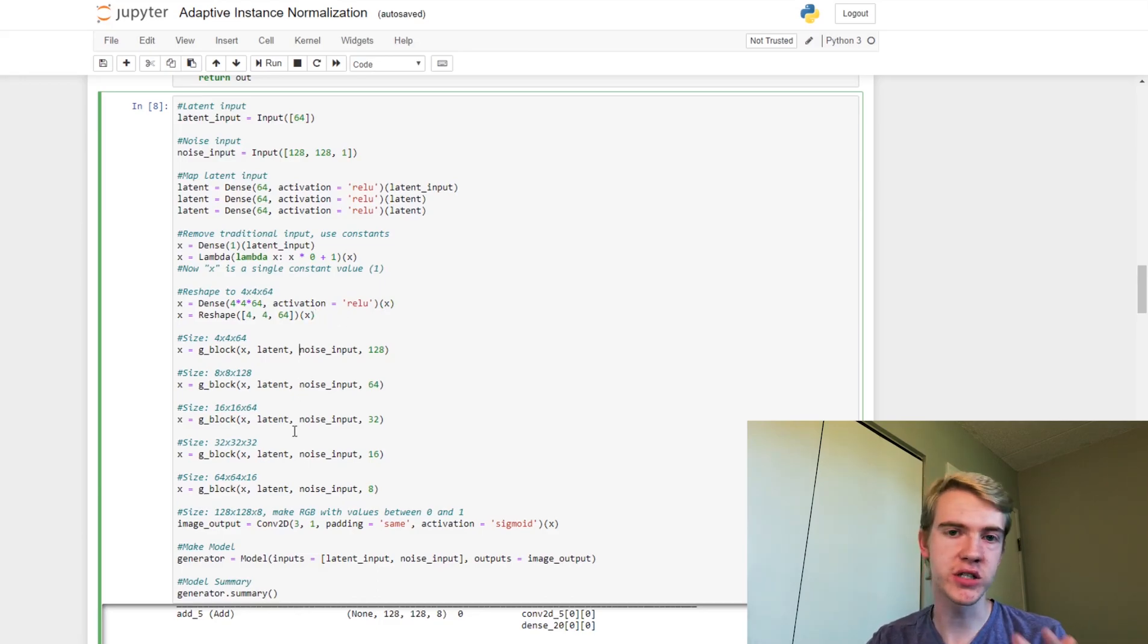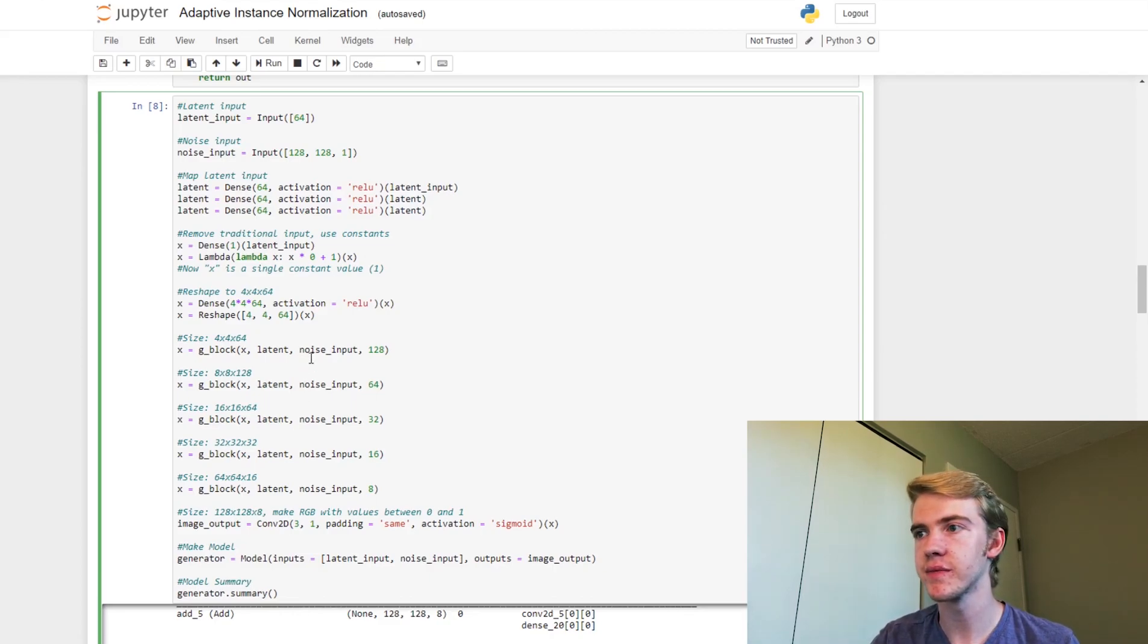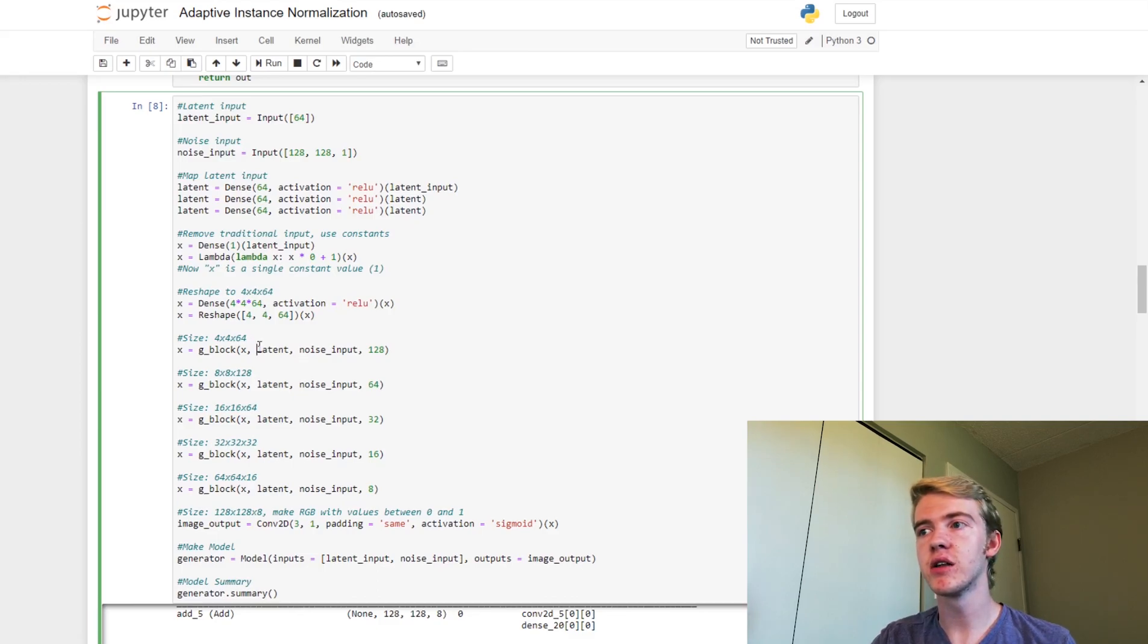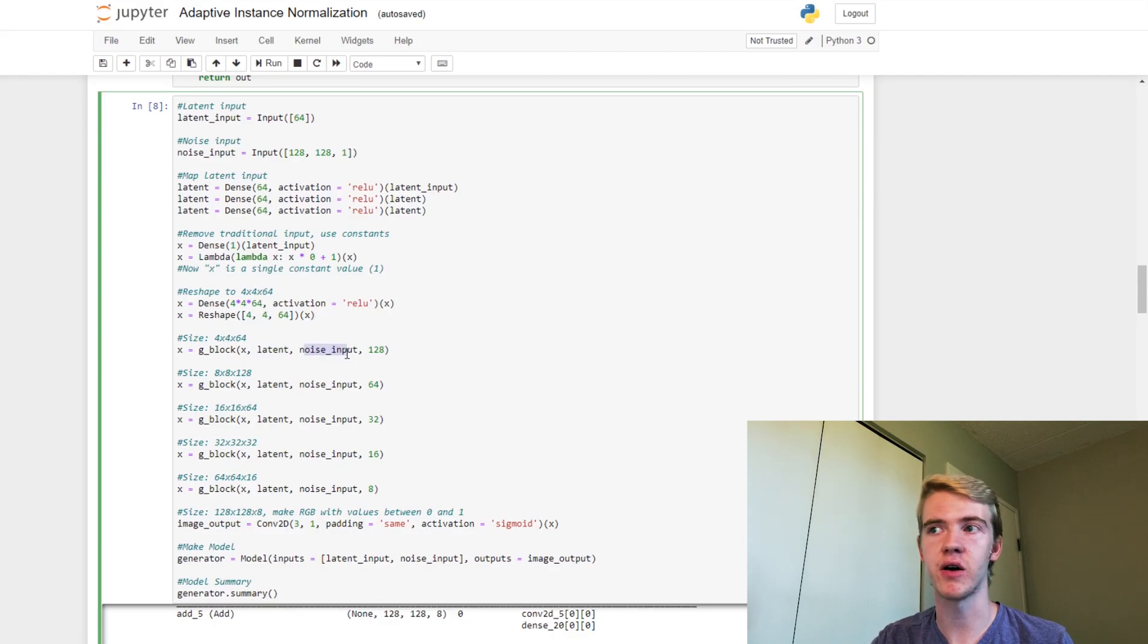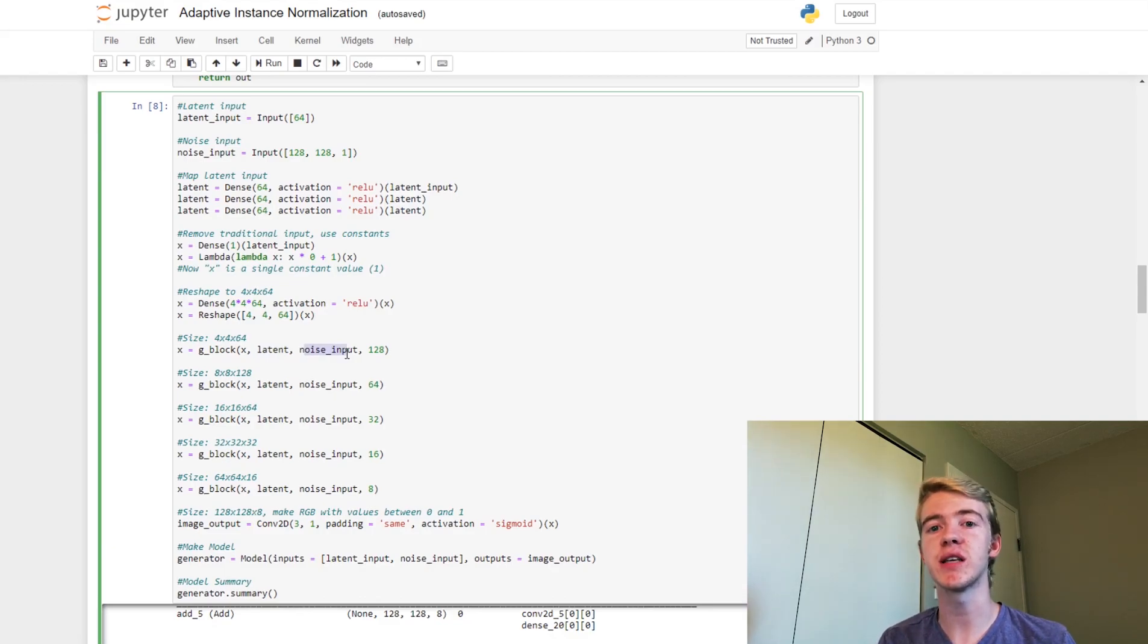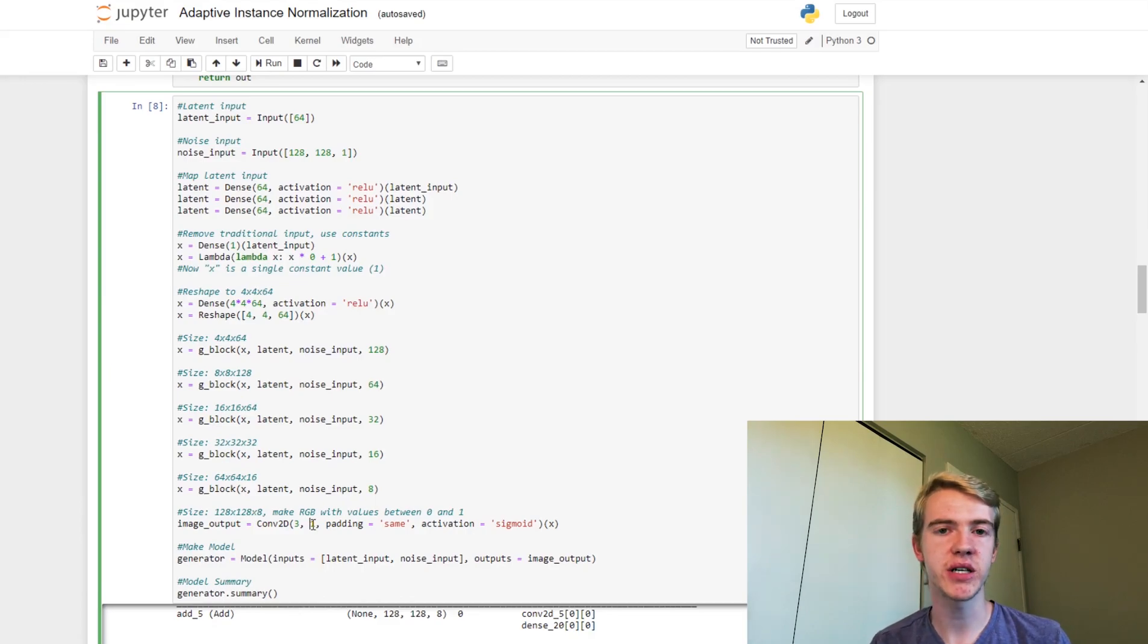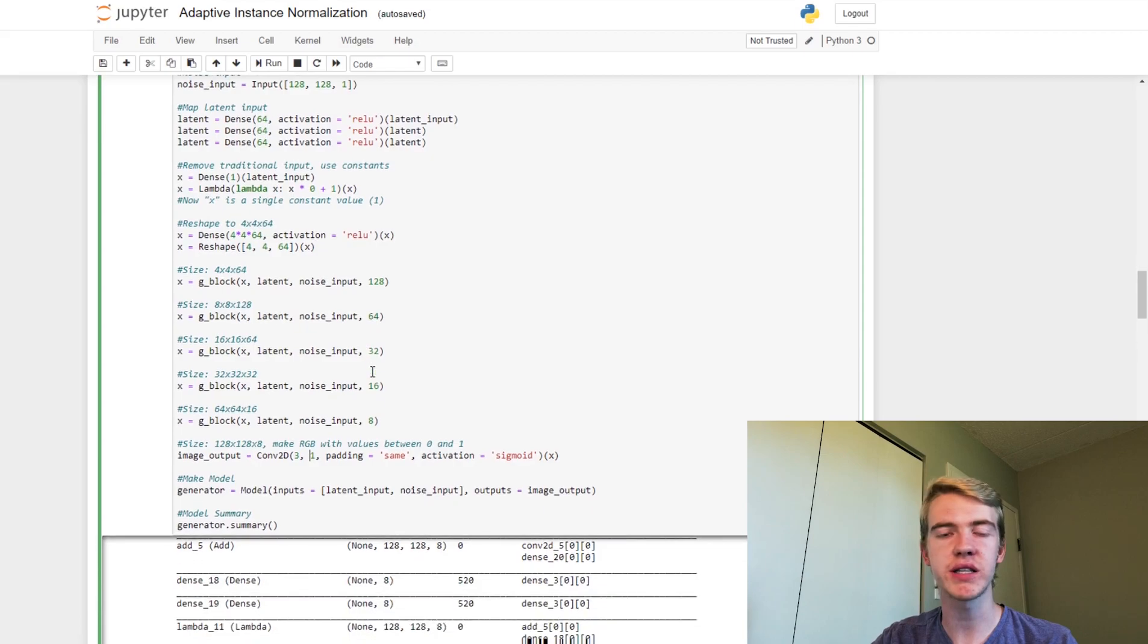So again, in our G block we have an extra input, not just our maps-latent input, but we also have a noise input now, which is just going to be the original noise that we got as input. Finally, we use an image output, and that's going to be the output of our generator. And so this is still quite similar to before. When we're compiling our model, we'll just want to add that noise input.